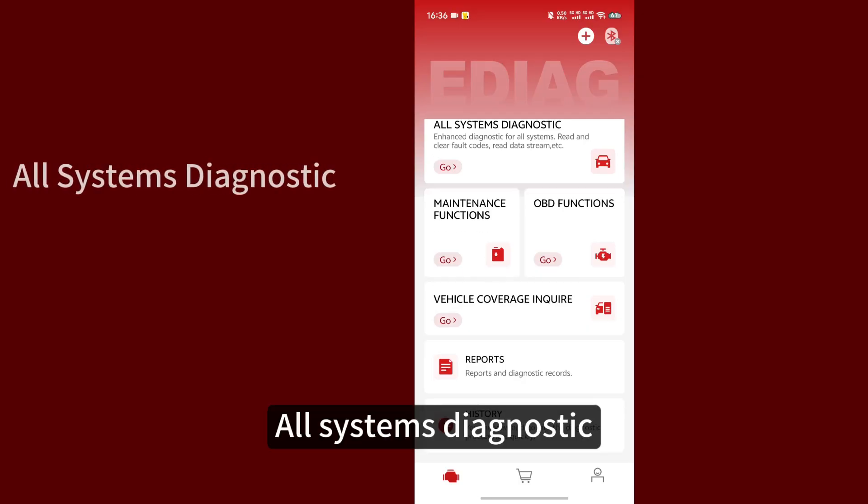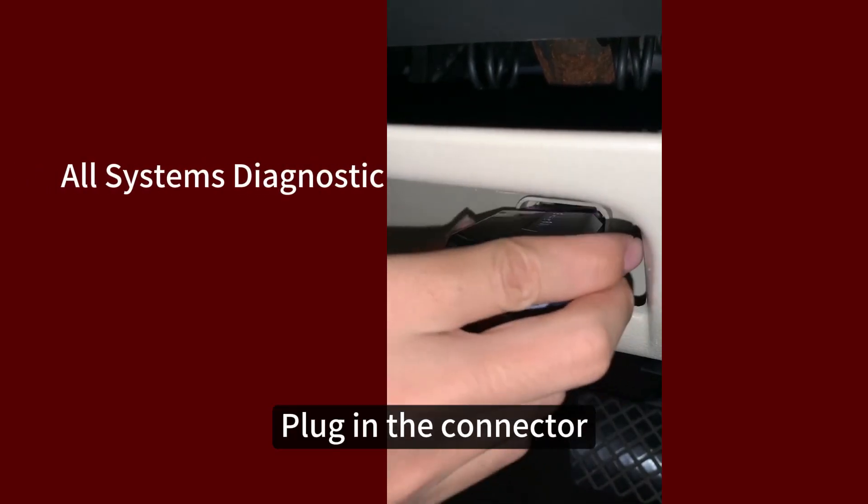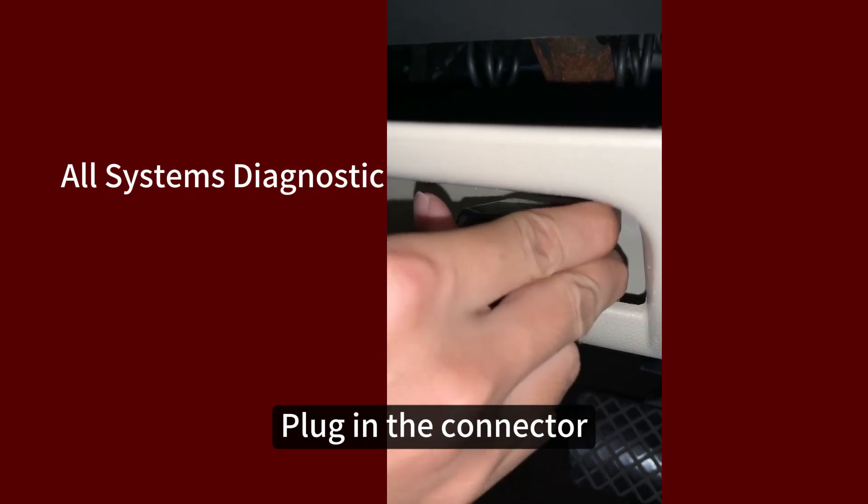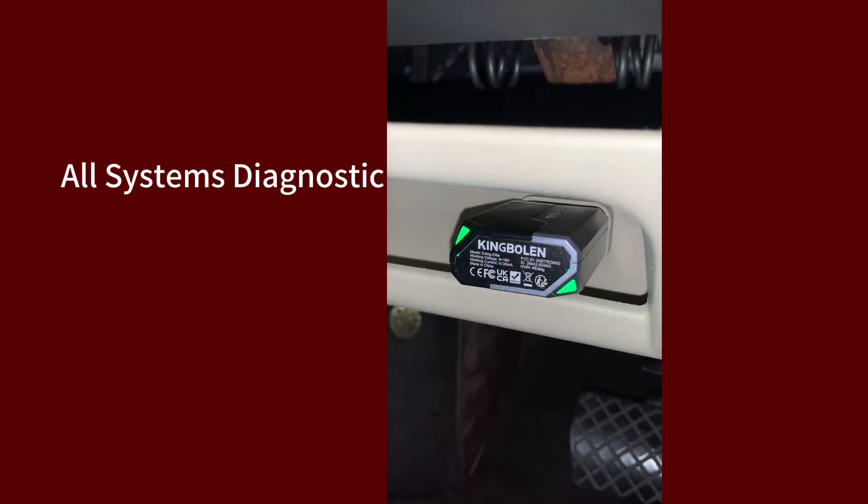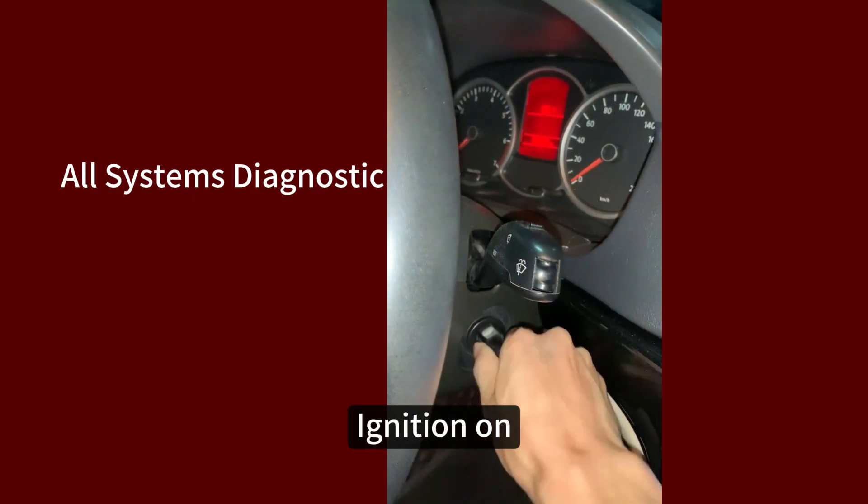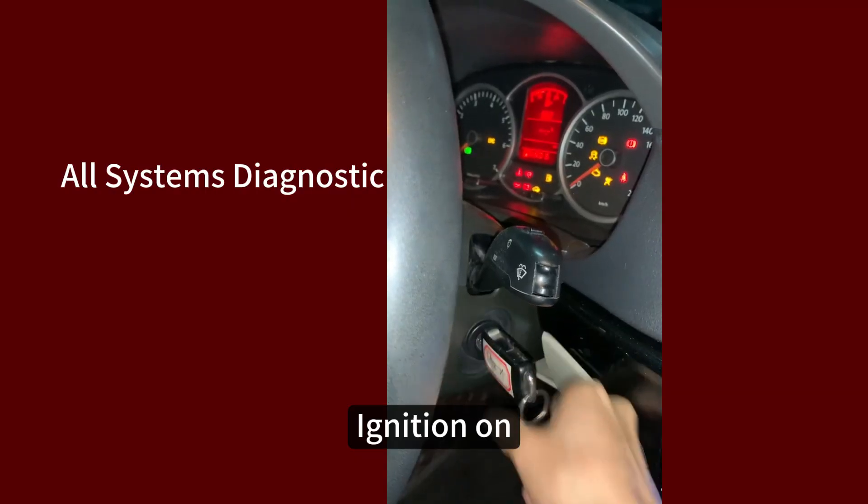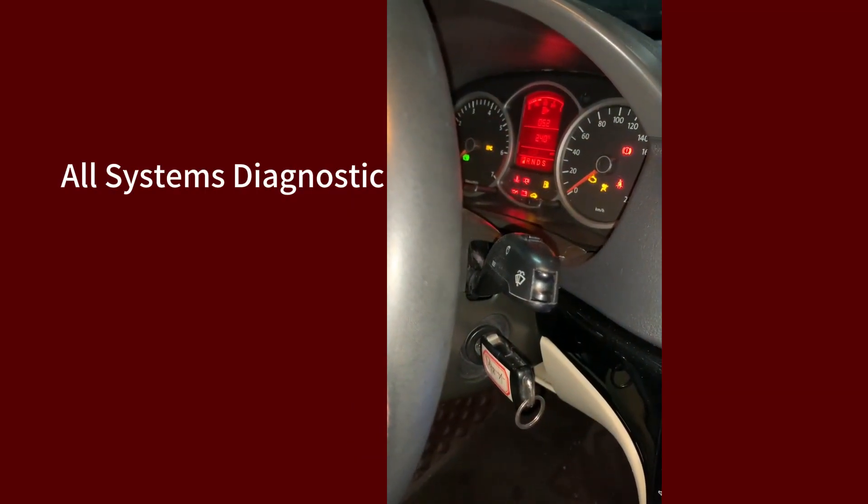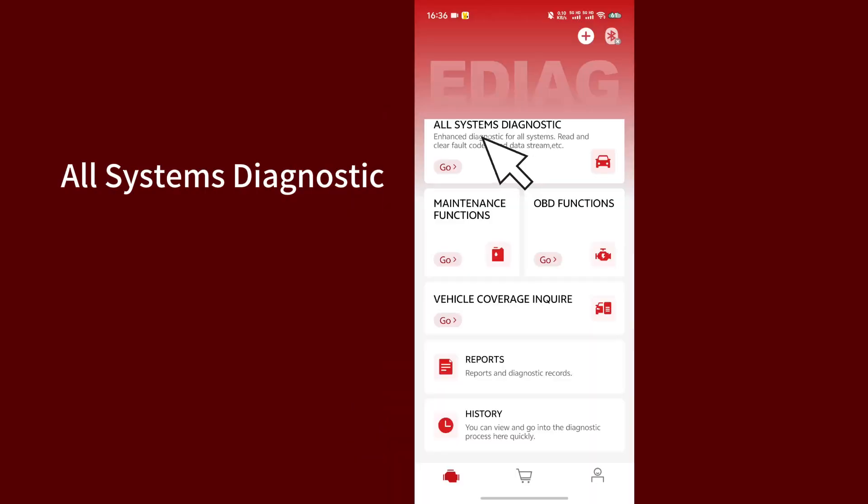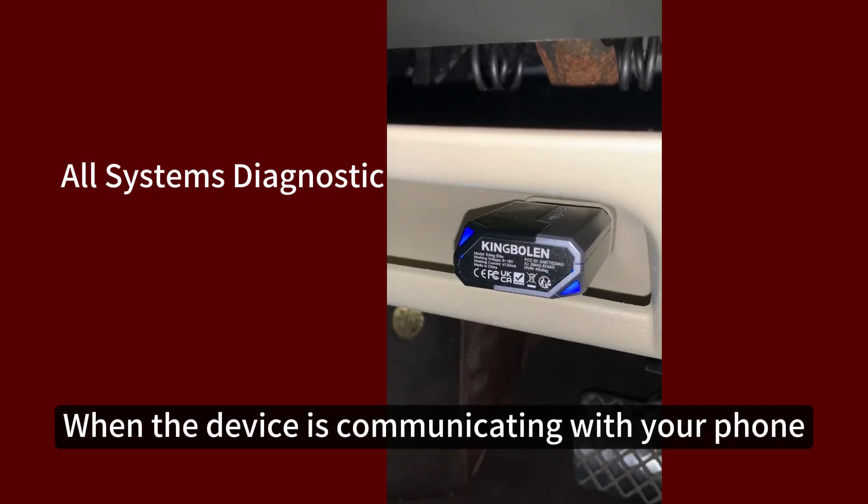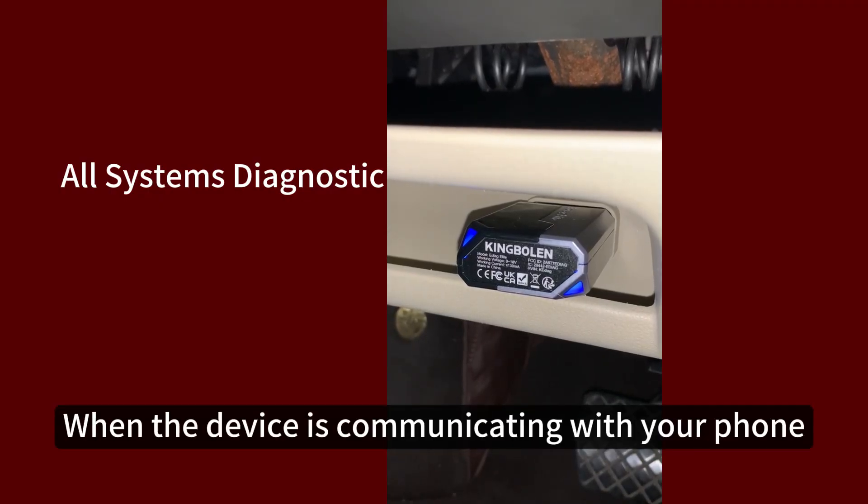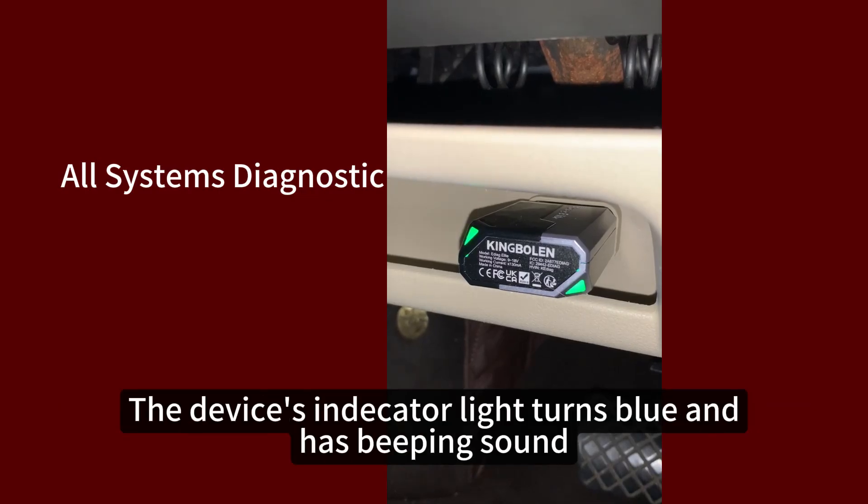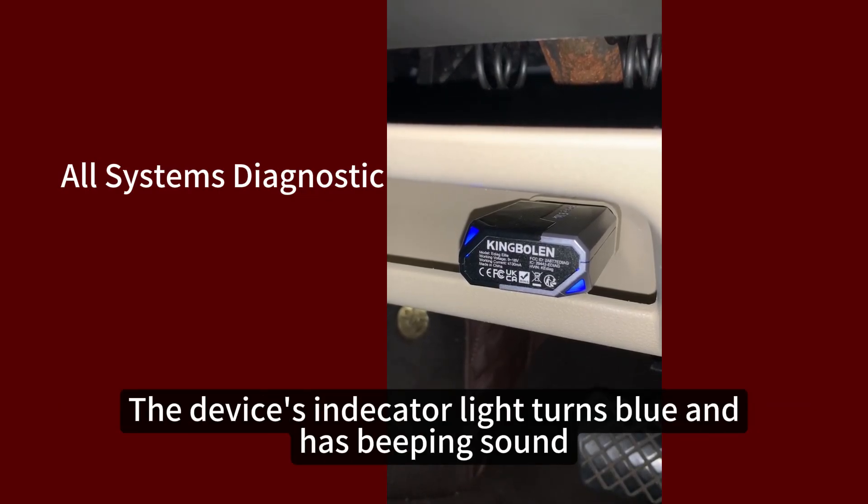All systems diagnostic. Plug in the connector. Ignition off. When the device is communicating with your phone, the device's indicator light turns blue and has beeping sound.